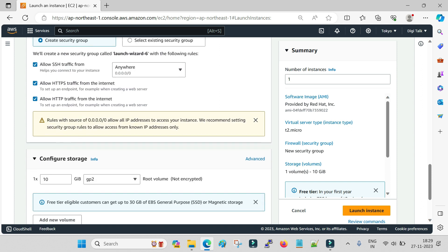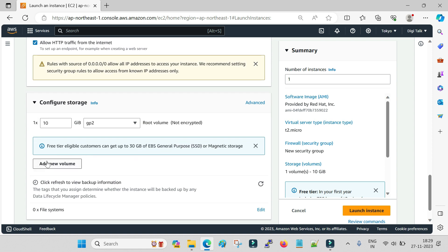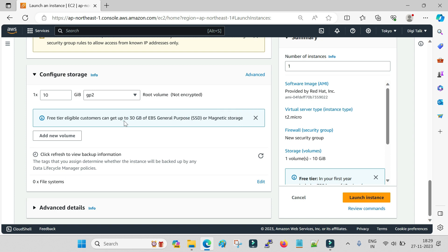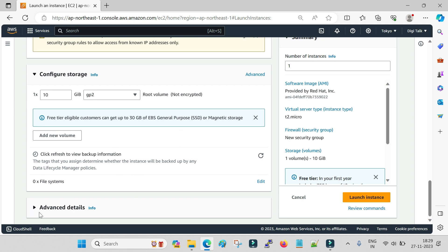The last option is storage. Under the free tier you are eligible for up to 30 GB of attached storage. I am going with 10 GB, which is sufficient for testing purposes.